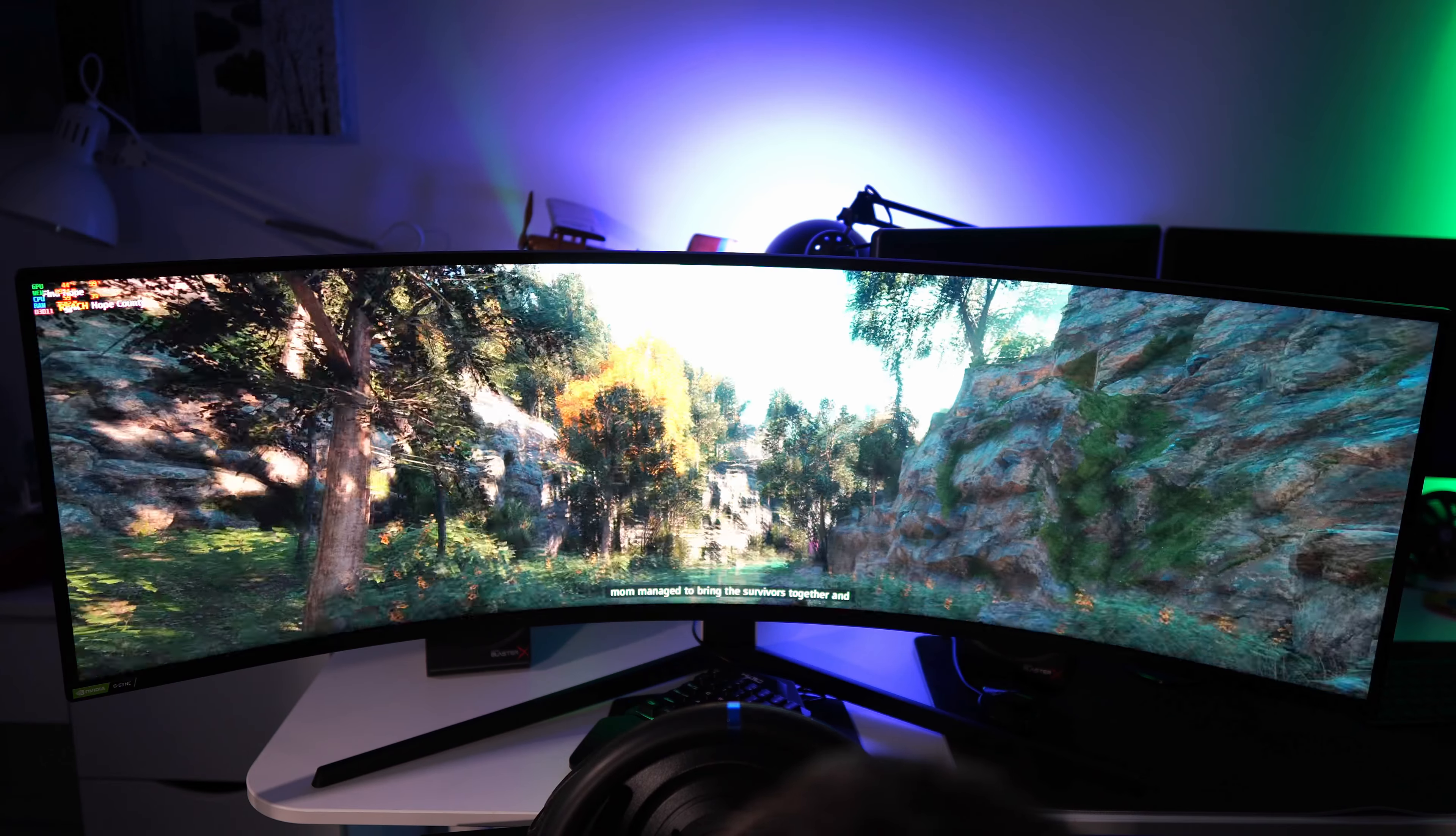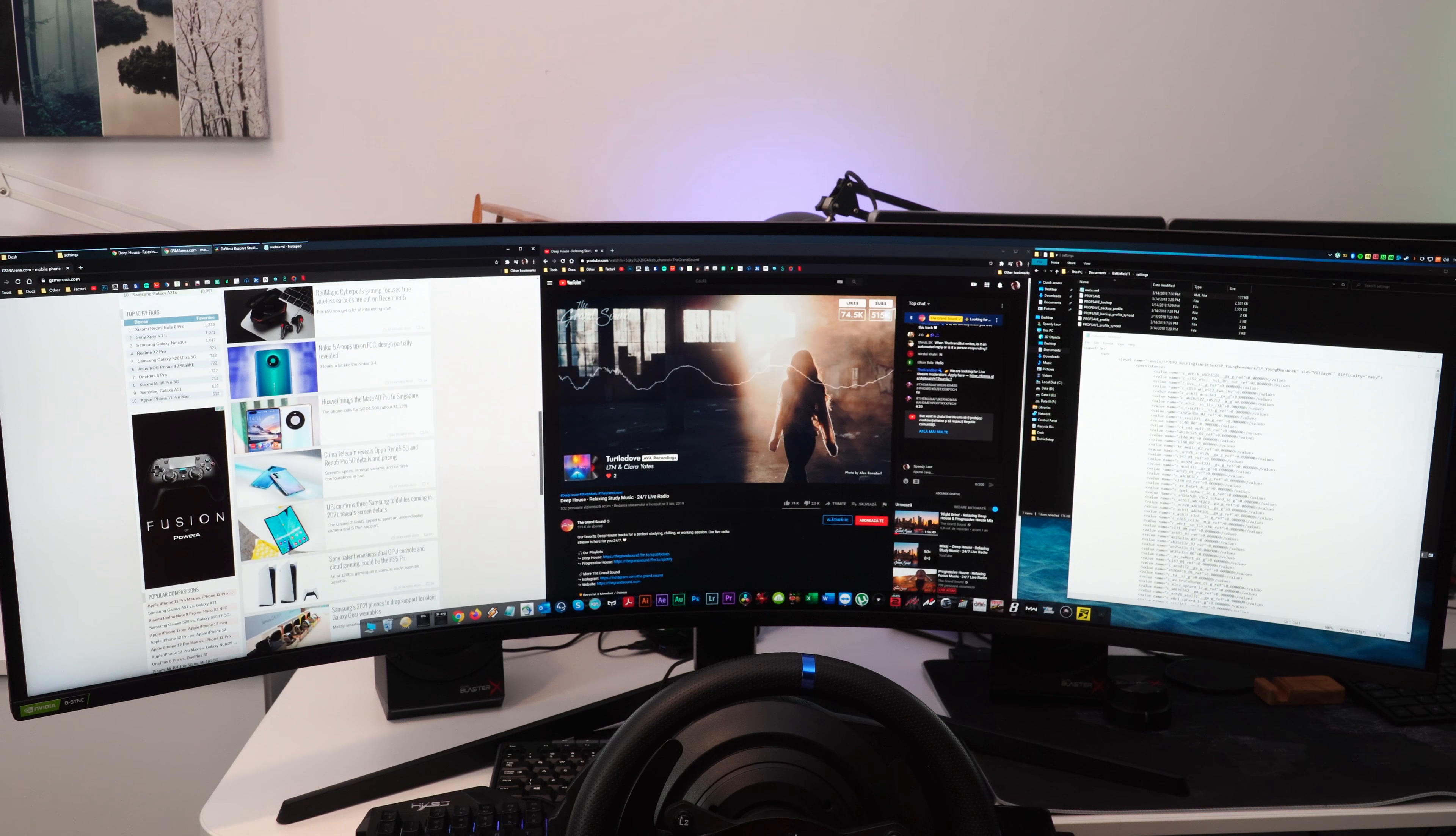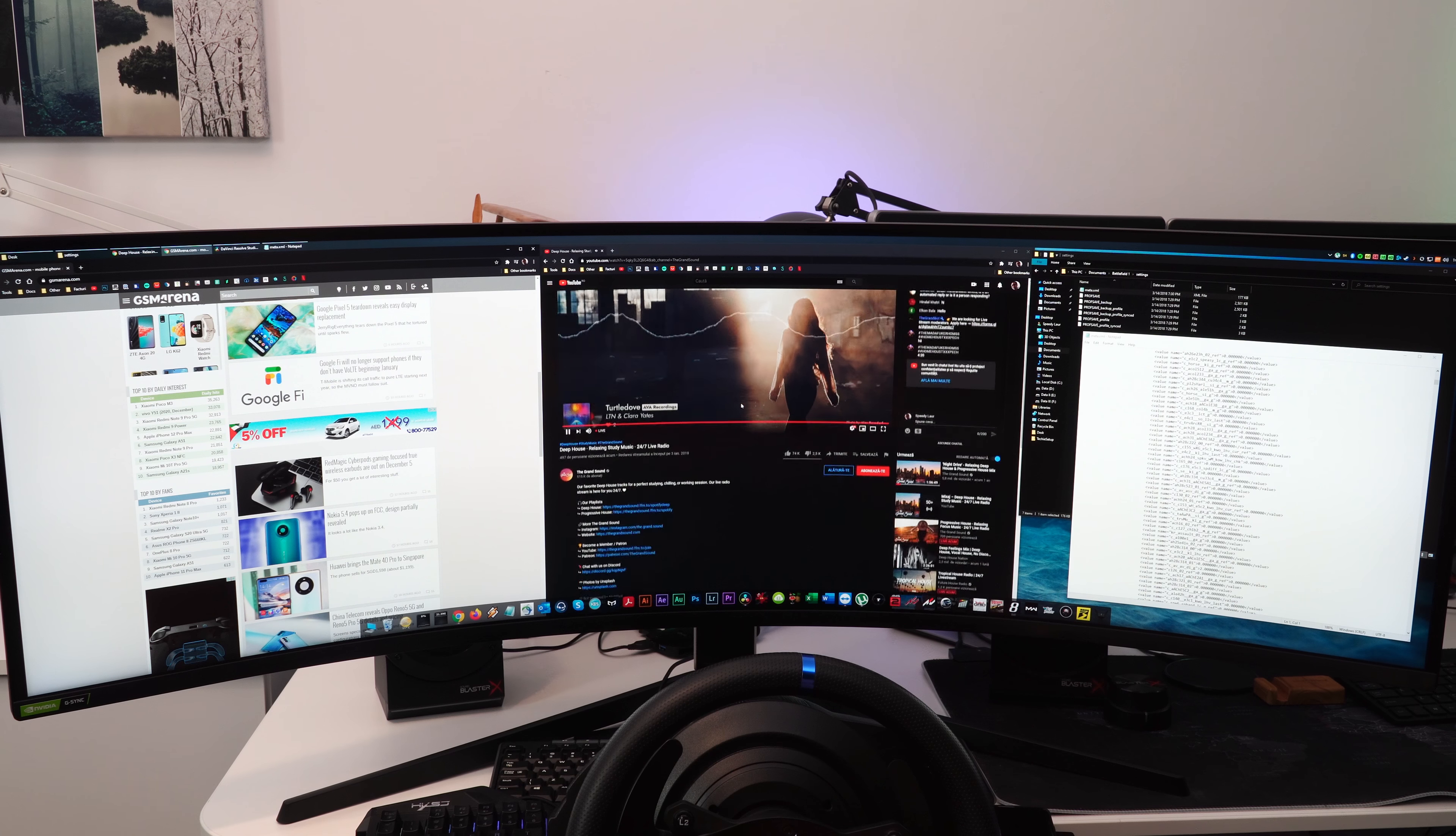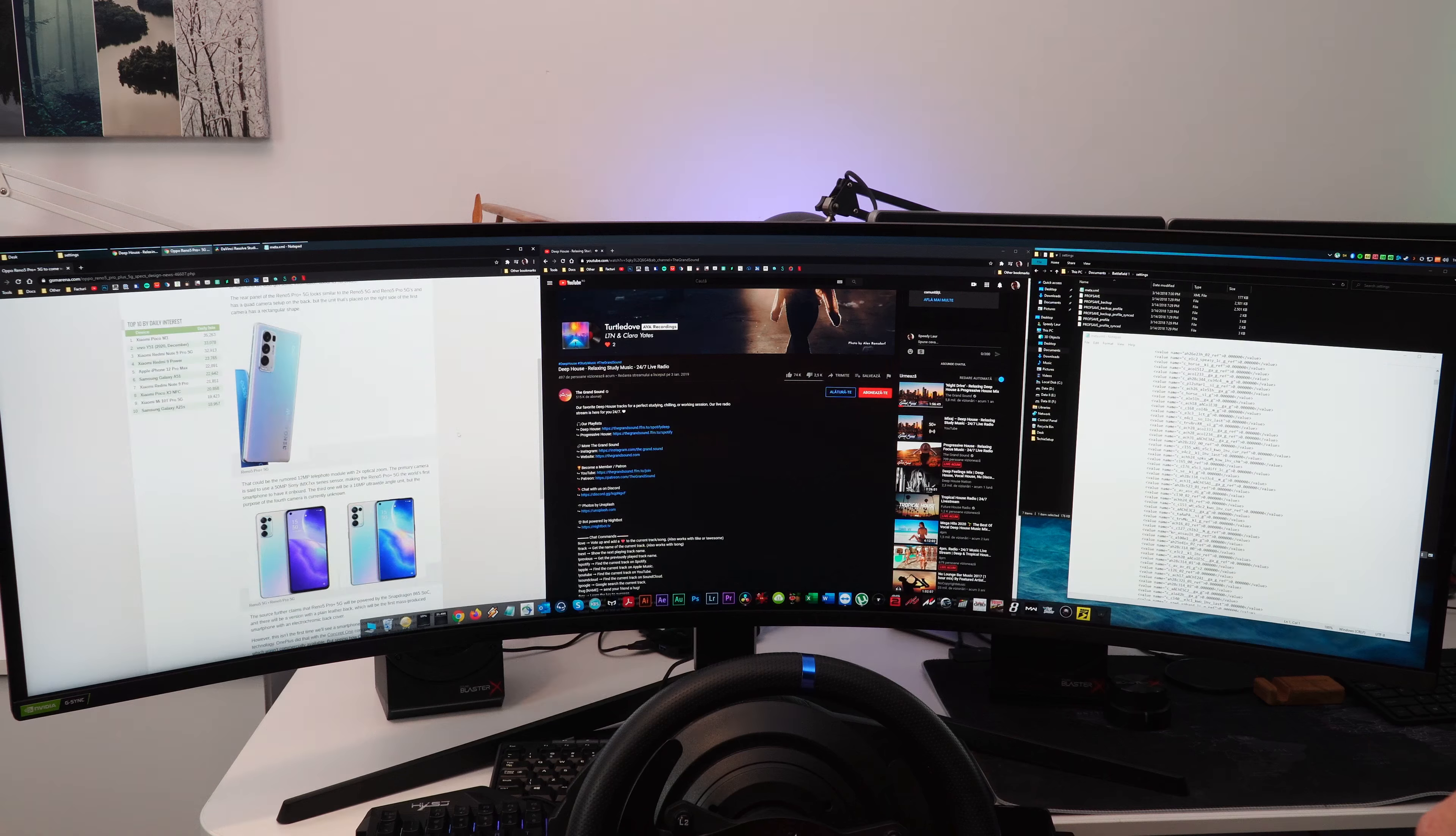VA panels have lower viewing angles compared to IPS screens but I did not find this to be an issue with this monitor. In fact, compared to my Alienware 34 inch IPS, this has even better blacks and also great colors without the clouding effect you can usually find on an IPS screen.